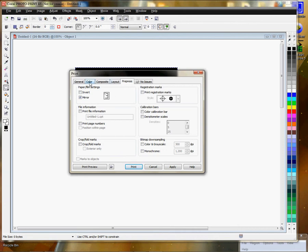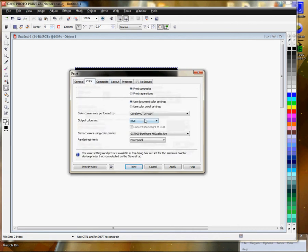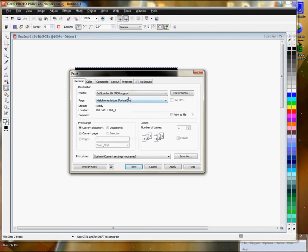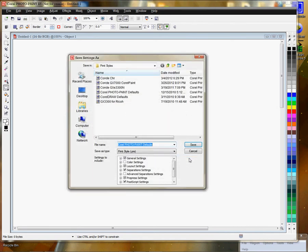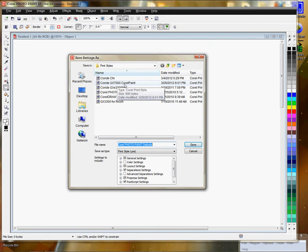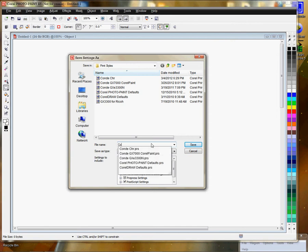So pre-press, color again, general tab. Now we can save the setting under the general tab, and we're going to call this the Condi GX 7000 Corel Paint. If you don't see or have a setting in there, you can add it by just clicking save and typing Condi GX 7000.